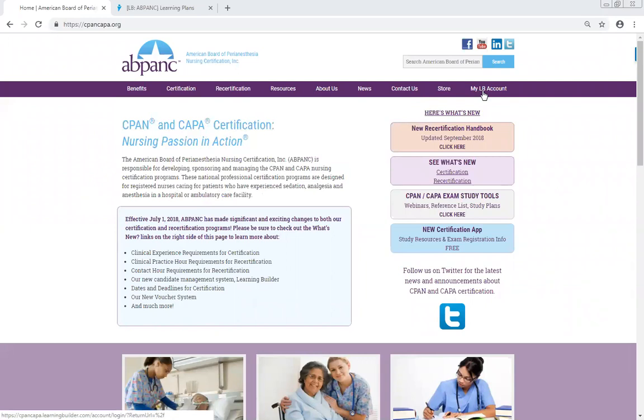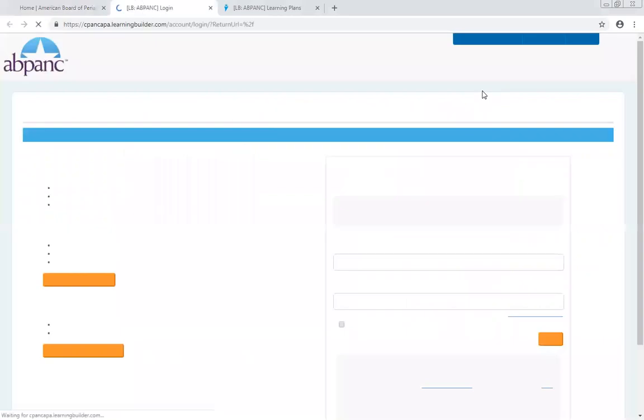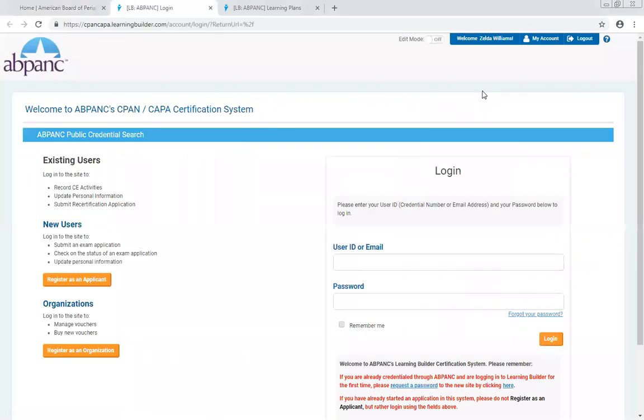When you click here, it takes you straight to the Learning Builder site. Once you get to the Learning Builder homepage, you can also bookmark it and access the site that way if it's easier for you.